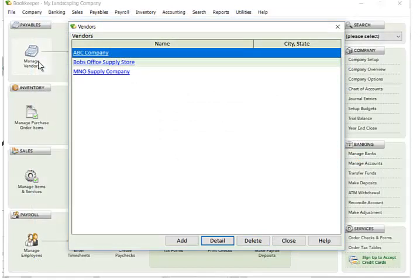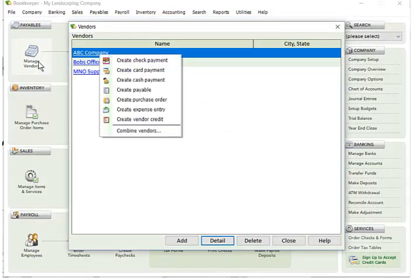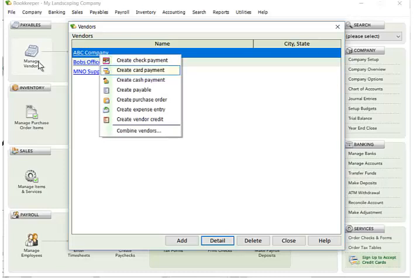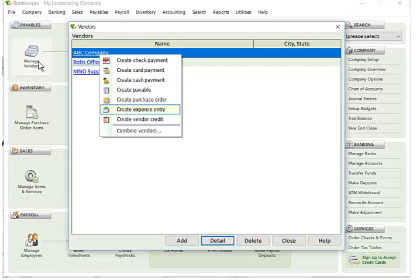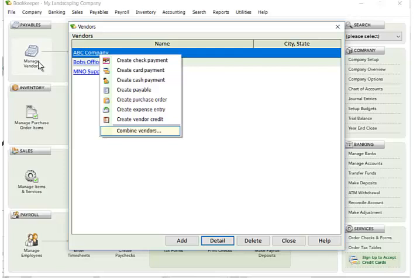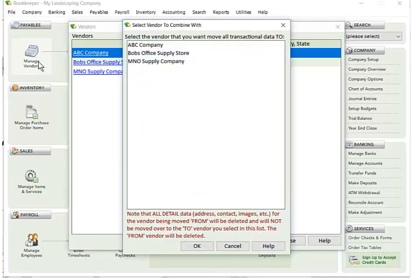Now there's a context menu associated with vendors. So if I want to do a quick jump to creating a check or creating some other kind of transaction, I can do that. If I want to combine vendors, let's say over the course of time I've created two different instances of the same vendor and they both have transactions, what I can do is say I want to combine the vendors. So this company that I had selected here, and then I can say this is the company I want to move it to, and then all the transactions from this selected company will be moved into whatever company you select here.